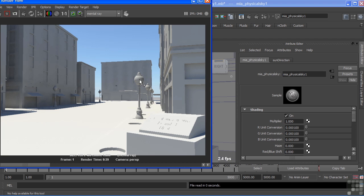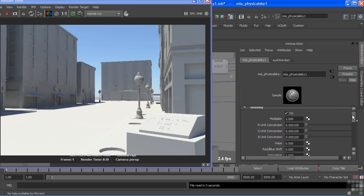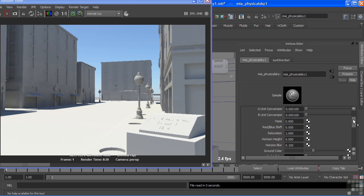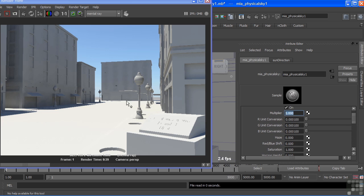Now, the nodes involved here are this physical sky node. It holds a couple of attributes that we will, from time to time, go in and alter. We have the multiplier, which will multiply the intensities of everything. So if the light is not strong enough, we could increase that multiplier to two, and it will effectively double the amount of light in our scene.